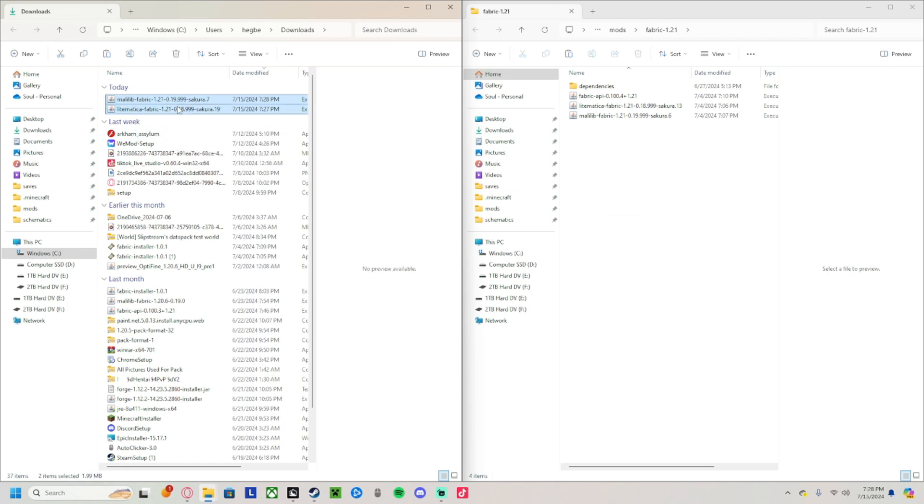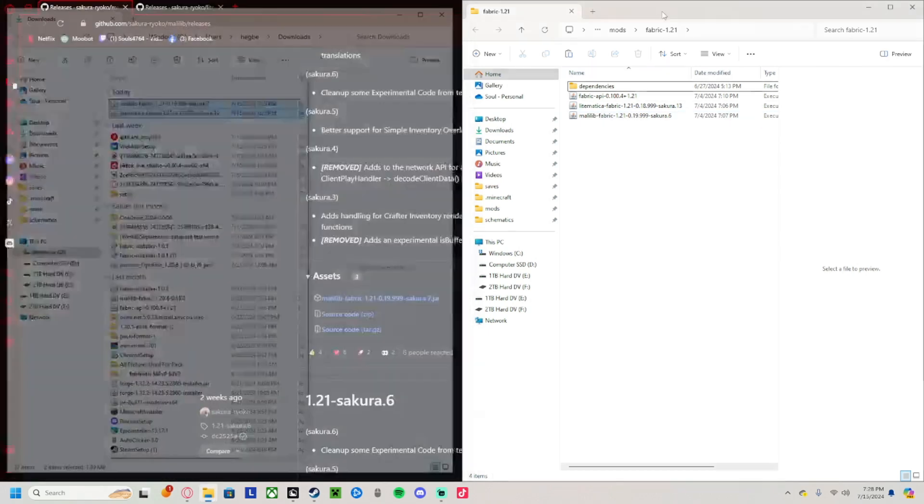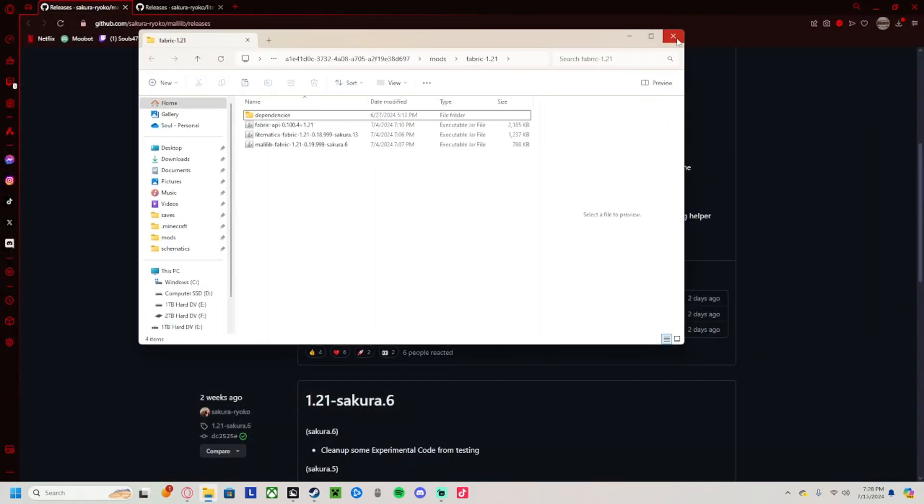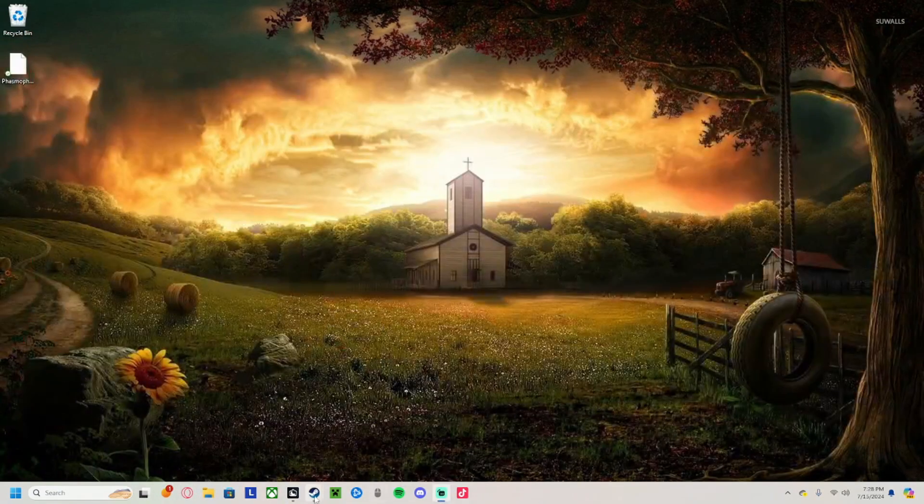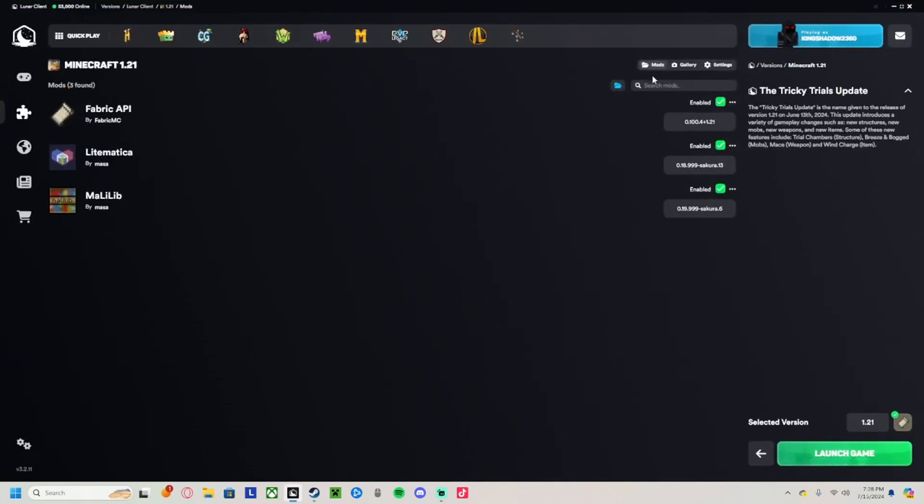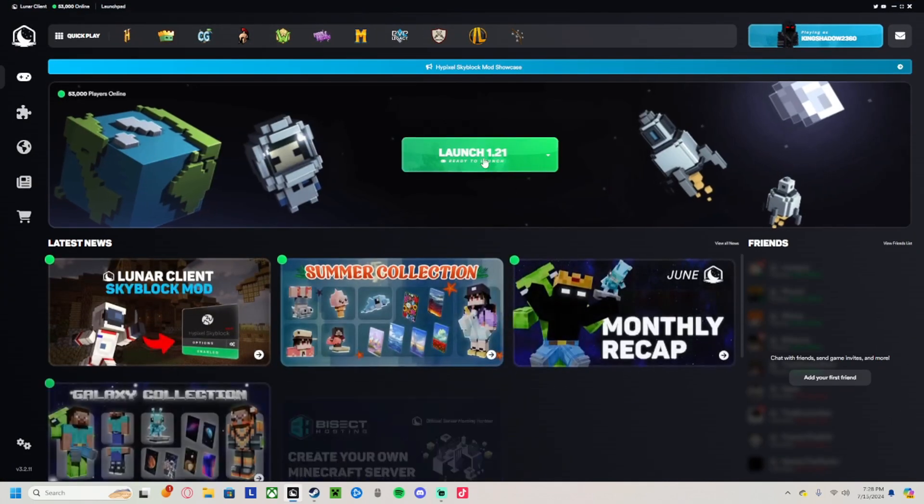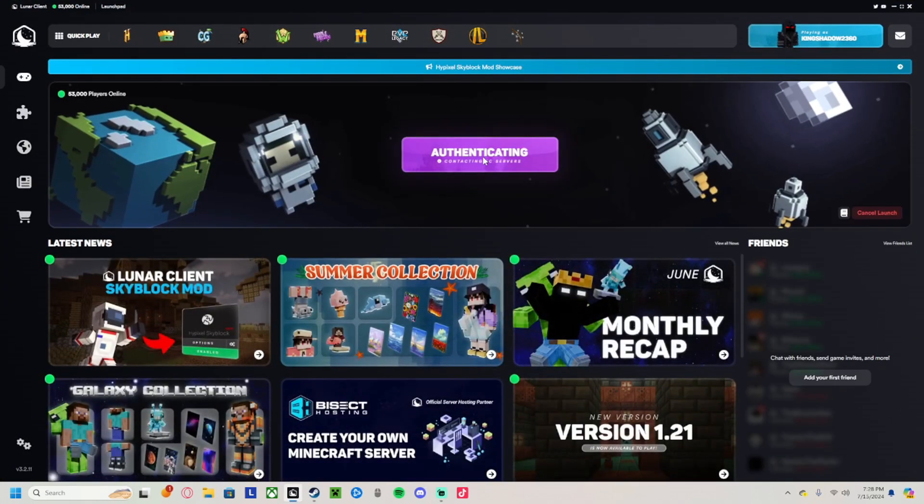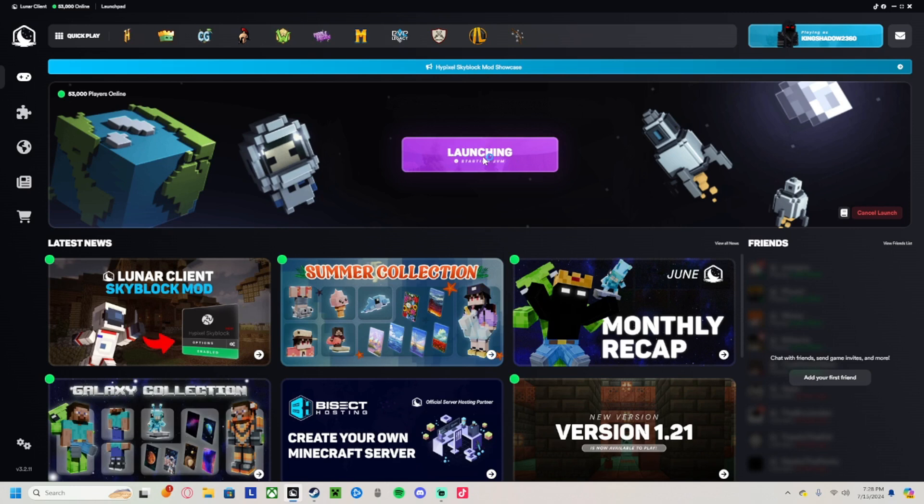I'm not going to drag and drop because I already have them in there. After that, you can close all that down. Make sure your Lunar Client is not running, then go back to it and launch it up. Give it a second and we'll cut back when it's up.